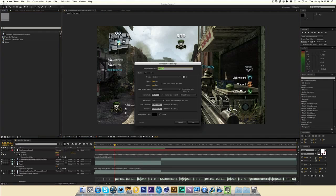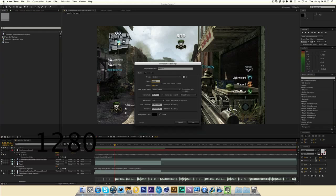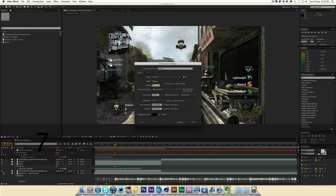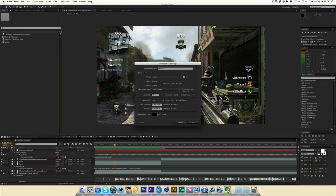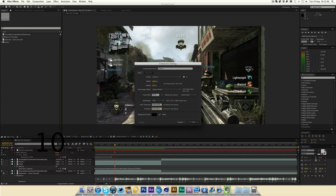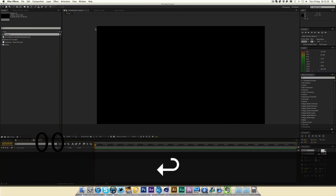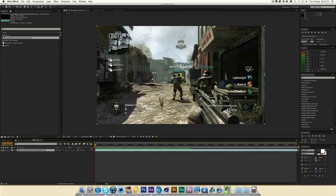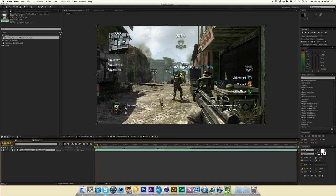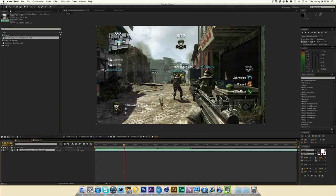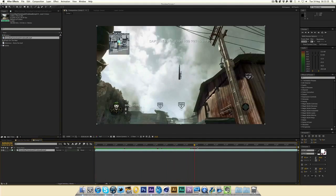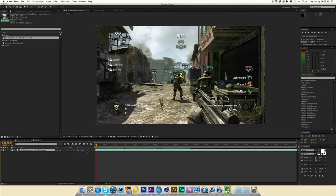I'm going to make a new composition. Make this the right file size, 1280 by 720, 59. I'm going to make it 10 seconds long. Then I'm just going to drop in my clip here. There's the clip, nothing special.